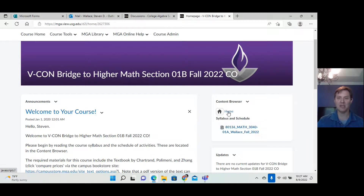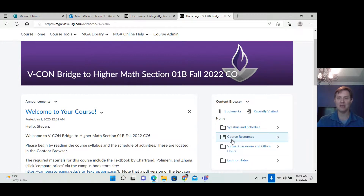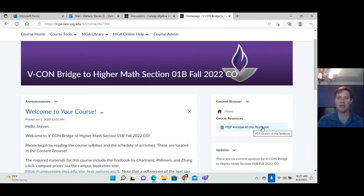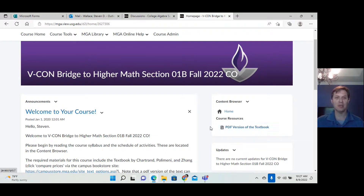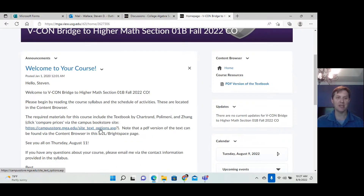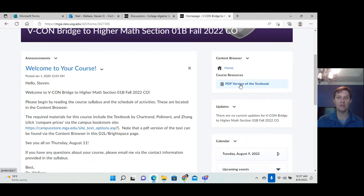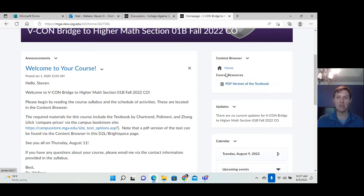The syllabus is here — you need to read that as soon as you can. Under course resources, right now the only thing in there is a PDF version of the textbook. You can find it using this link here. It's by Chartrand, Polamini, and Zhang, and you can also read it on your computer if you want.